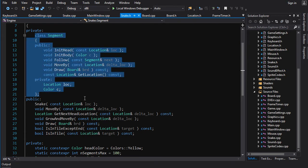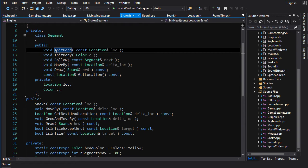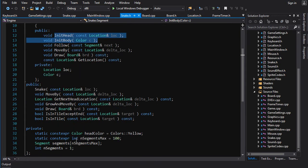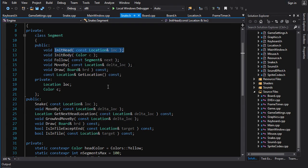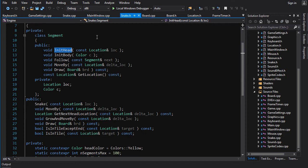We'll have to change the segment class as well, because right now the way segment works is it's made to be default constructing every segment, and then we call init_head and init_body to initialize them. But with a vector, instead of constructing all the segments ahead of time and then initializing them with a function, we are going to be constructing them on the go as we need them. So we don't need these init functions — what we do need is constructors, and we can get rid of our default constructor.